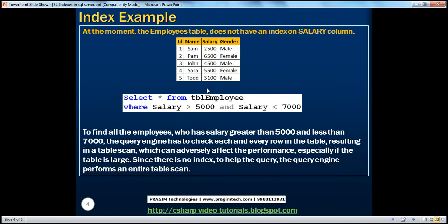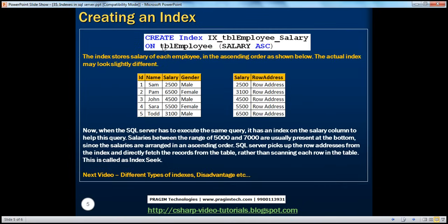Let's see how to solve this problem with the help of an index. To create an index on a table, we use the CREATE INDEX statement. Just as we use CREATE TABLE for tables and CREATE PROC for stored procedures, we use CREATE INDEX followed by the index name. There is a naming convention that we generally follow for naming indexes.